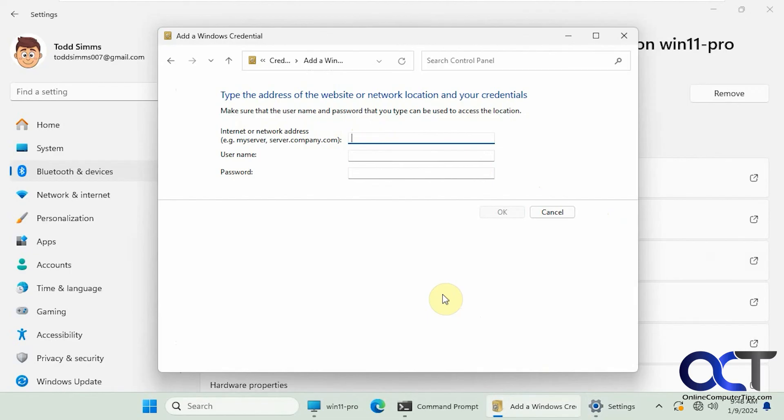So for whatever reason, Microsoft did something different with Windows 11 in how it accesses shared local printers. So this is one workaround. There might be others, but this one seems to work pretty well.